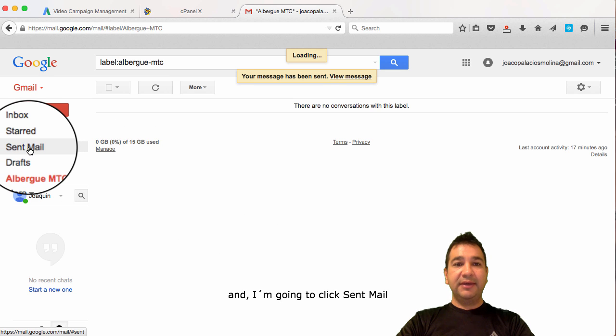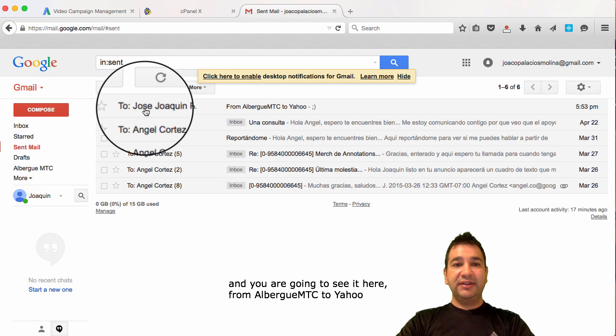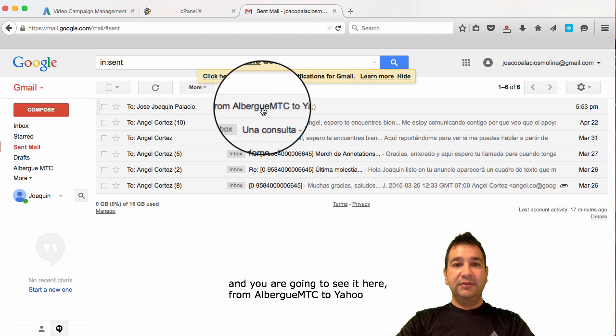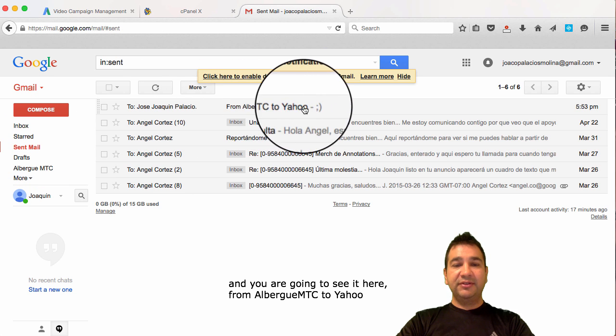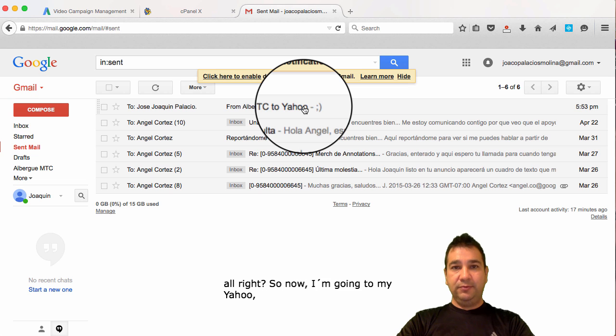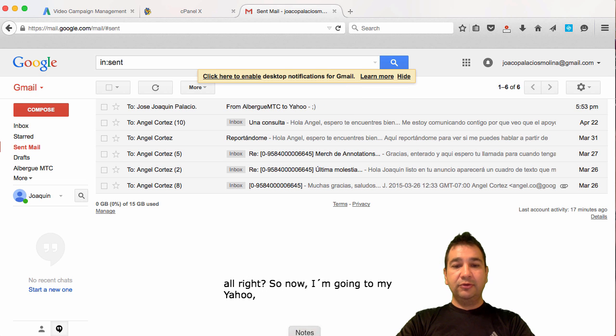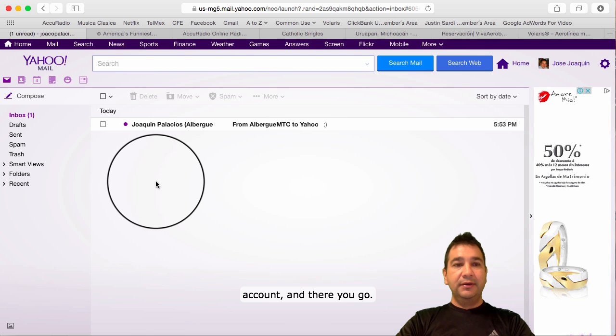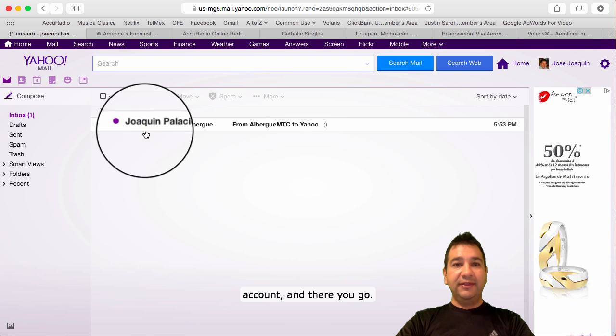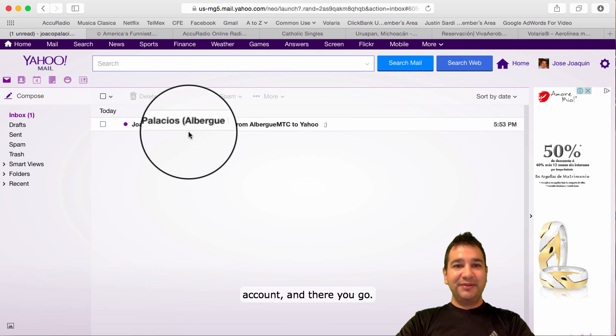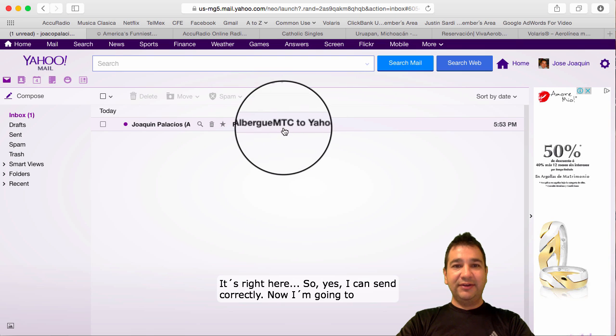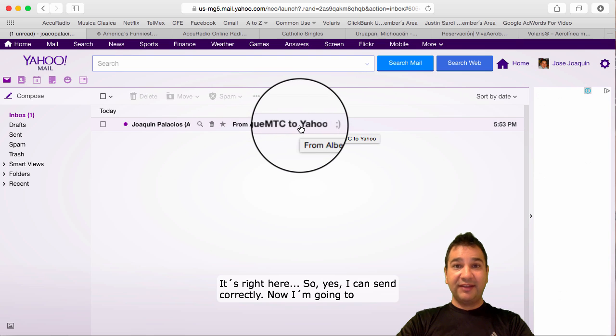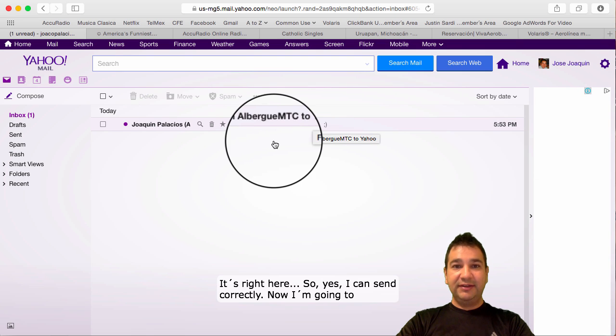And, I'm going to click send mail. You're going to see it here. From, I'm going to get MTC to Yahoo. So, now, I'm going to go to my Yahoo account. And, there you go. It's right here. So, yes, I can send correctly.